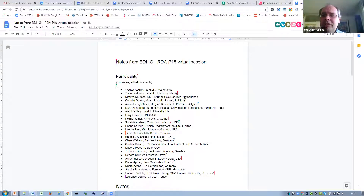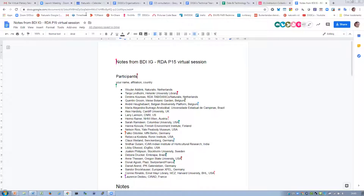Constance. Hi, I'm Connie Rinaldo, and I'm the chair of the Biodiversity Heritage Library. We're interested in standards and linking and what's the latest thing happening in biodiversity.